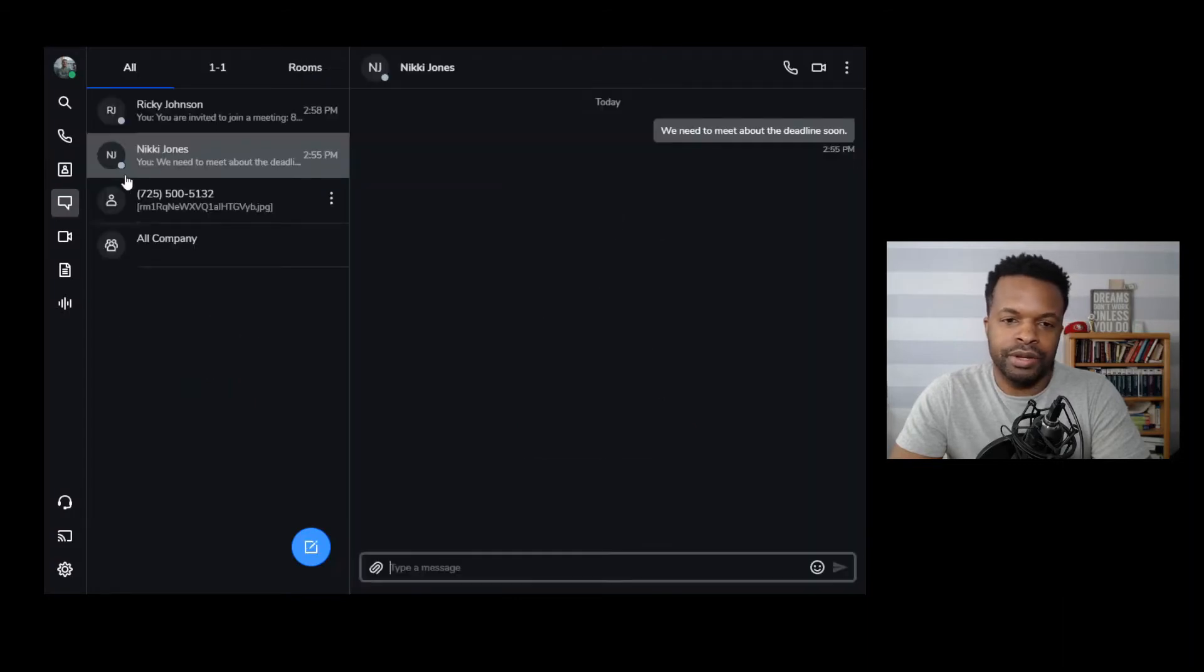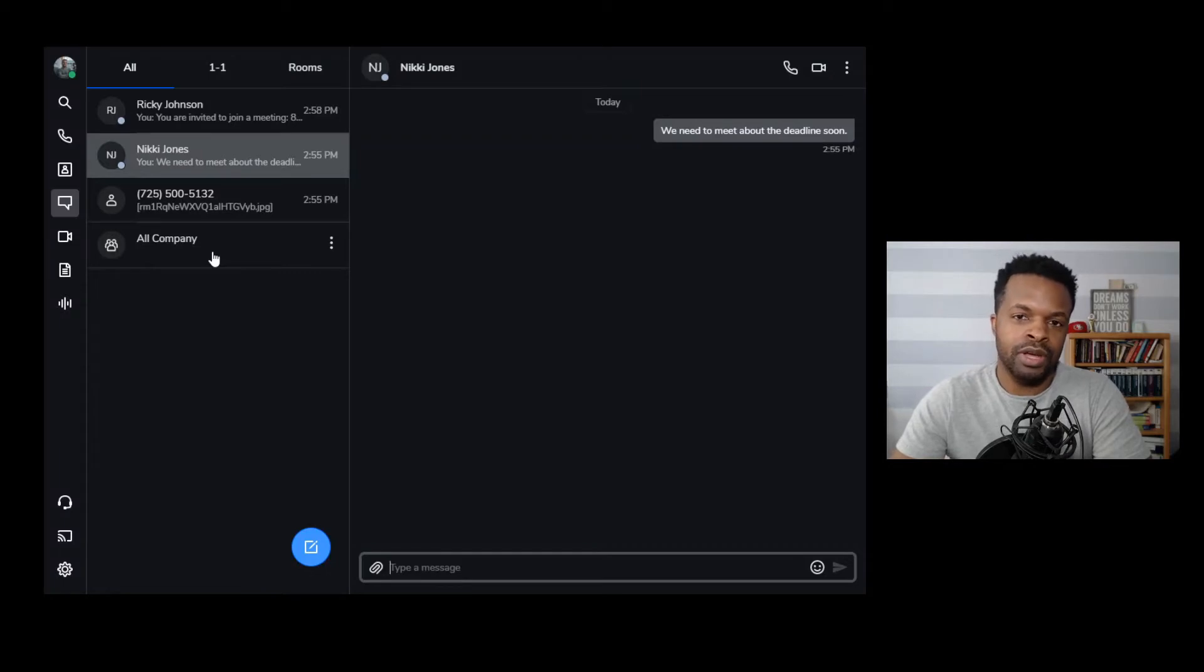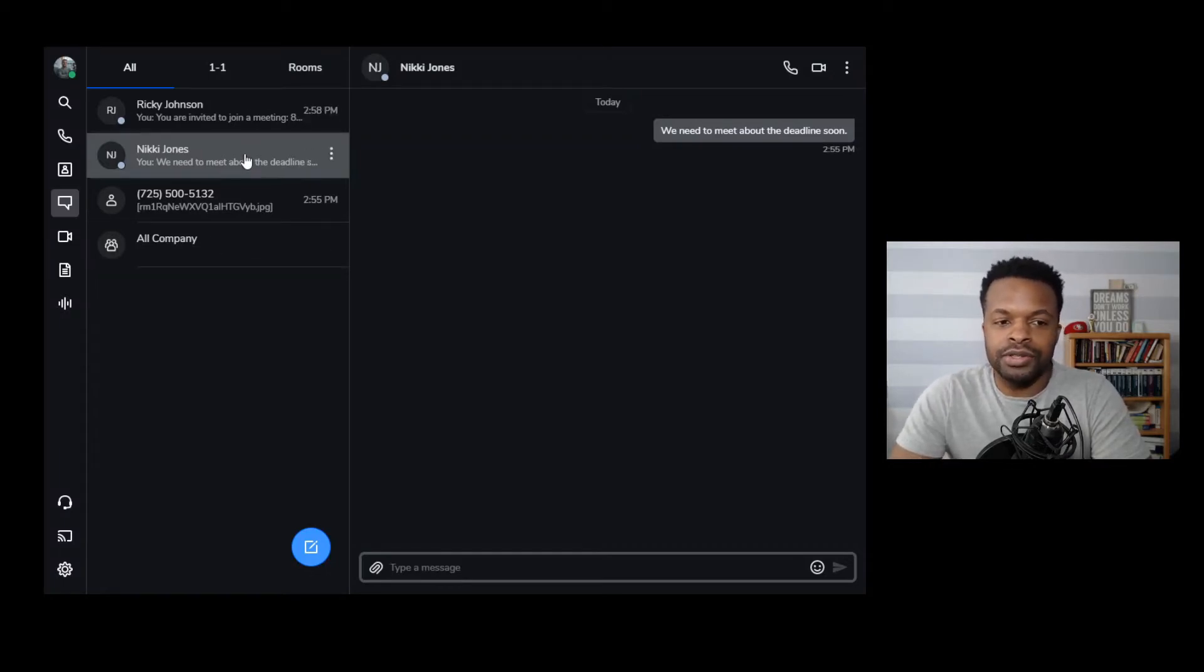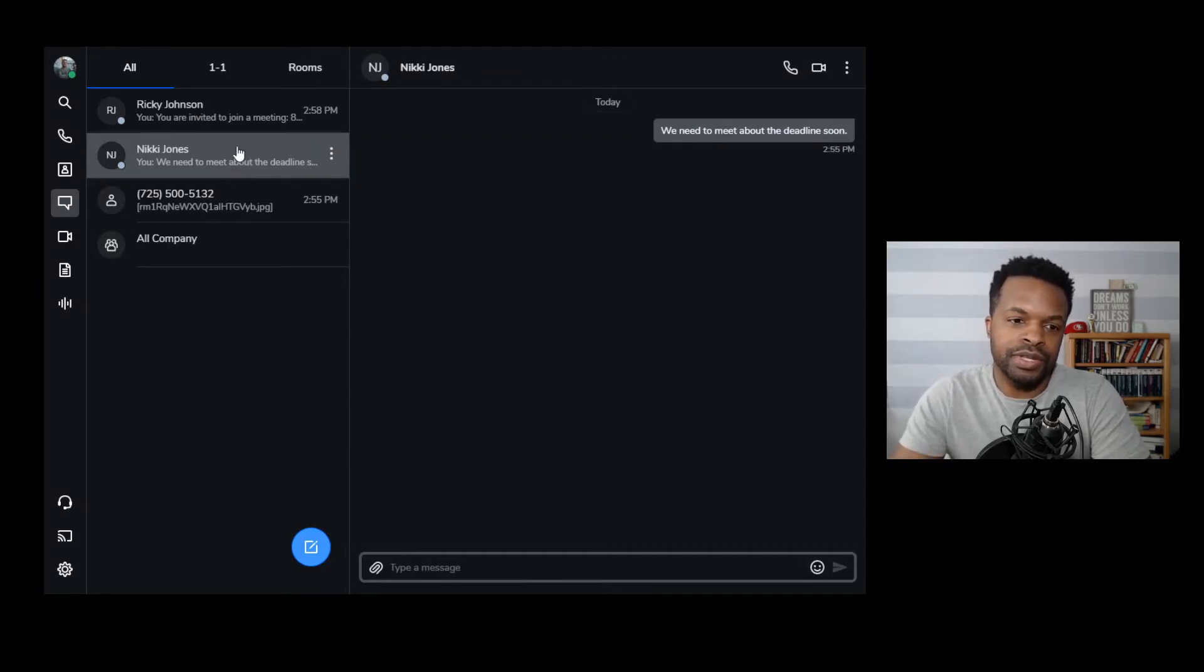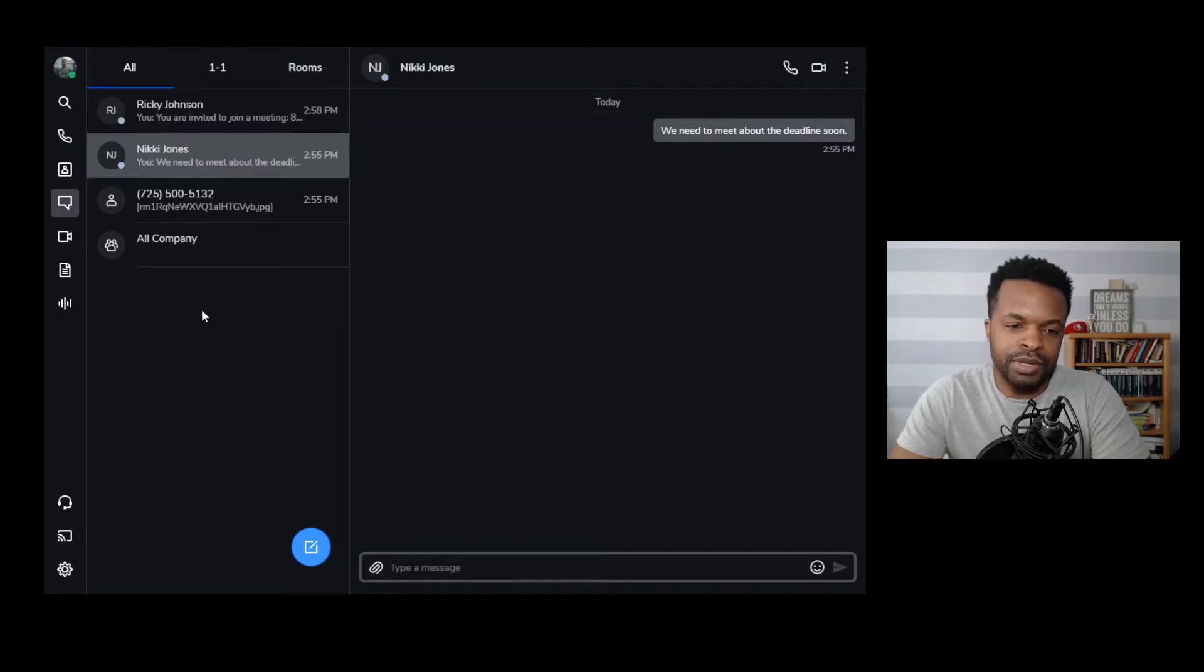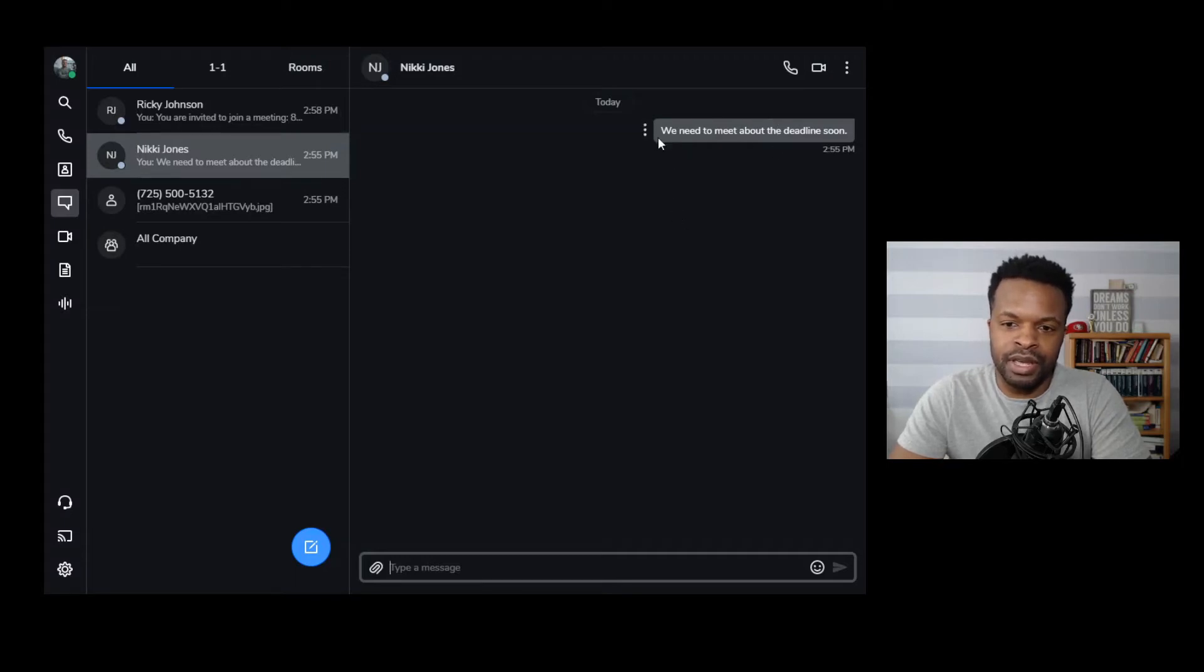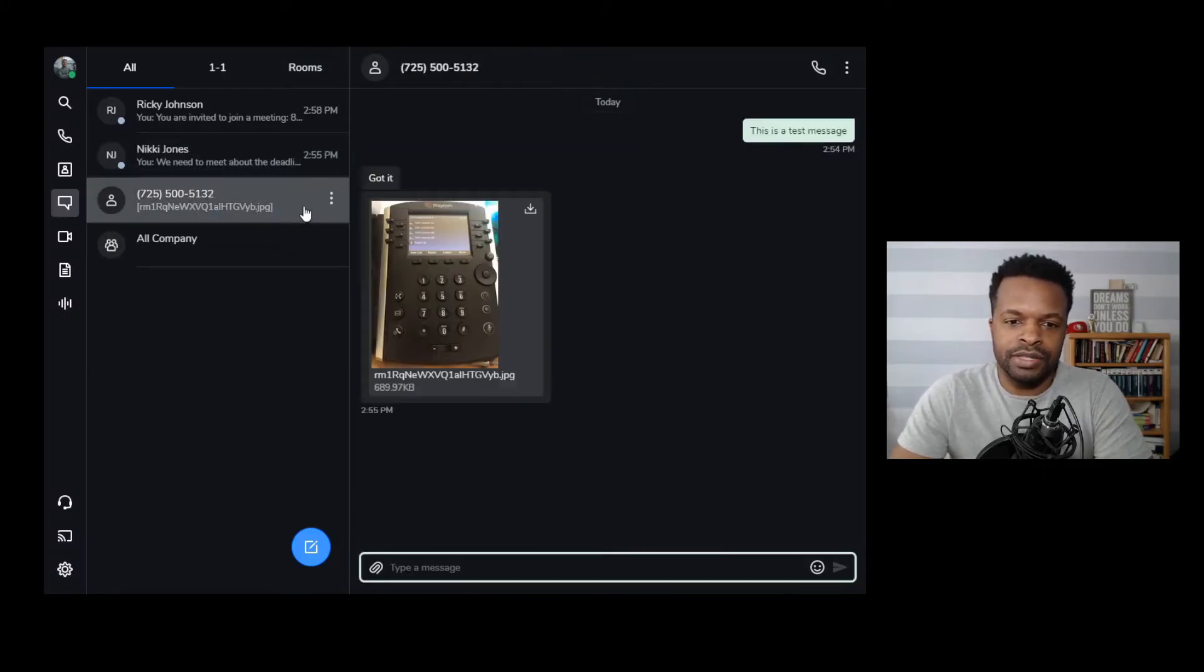Going down here to messages. This is where you can send SMS messages out to text-enabled phones, like your cell phones and whatnot. This also doubles as an instant messaging function for anybody that's within your phone system. So you see here that there's a couple examples of some messages. I have a message here to Nikki Jones. So that was an internal message because this is a similar color to the color scheme to the phone system.